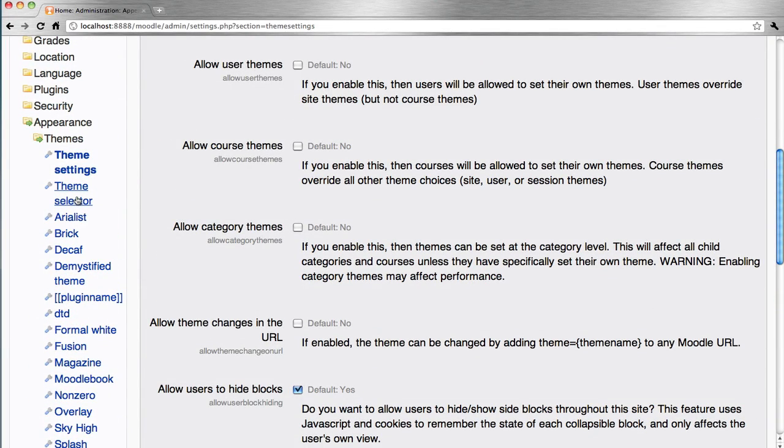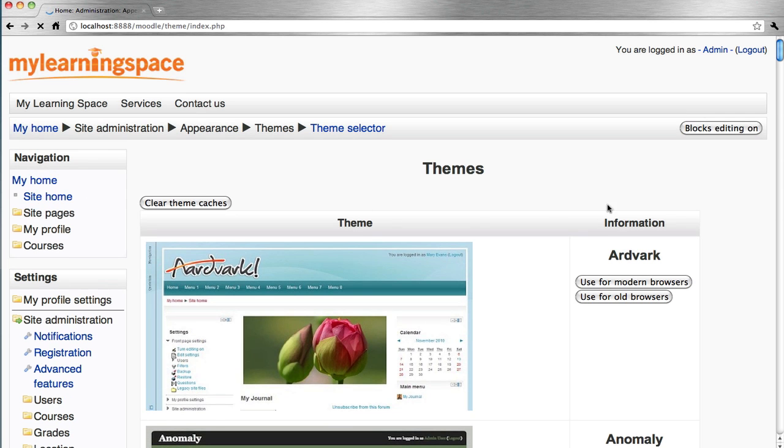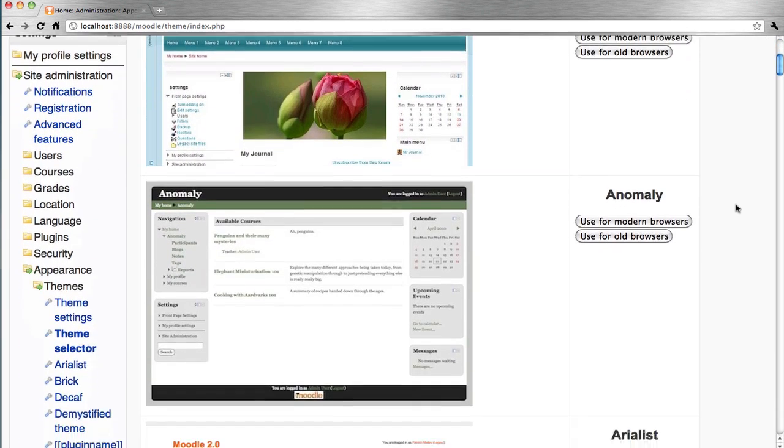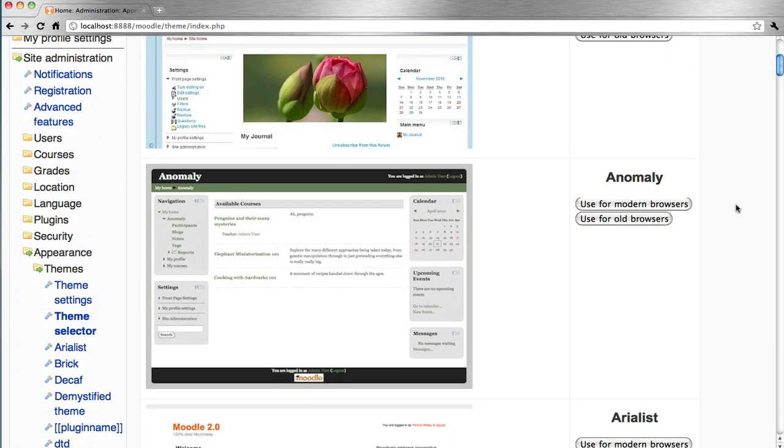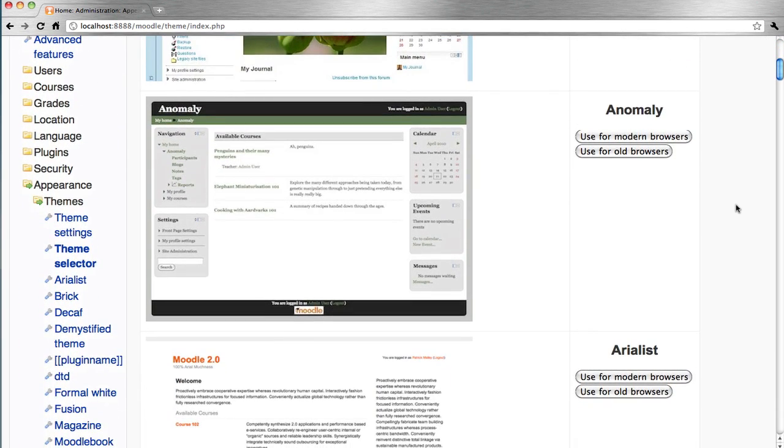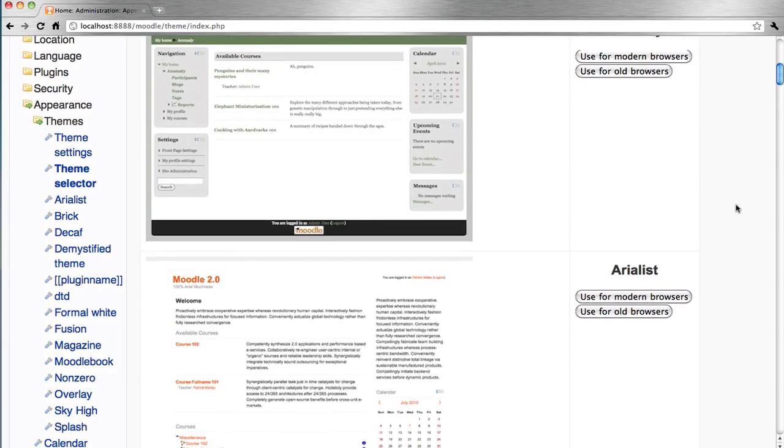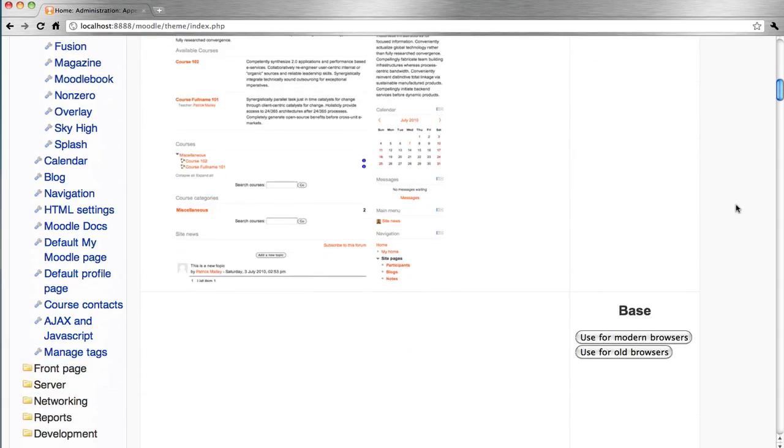Go to the theme selector. You can see here an array of themes that essentially vary by color, font, and layout.